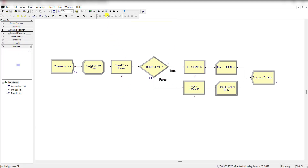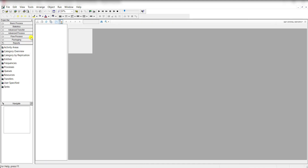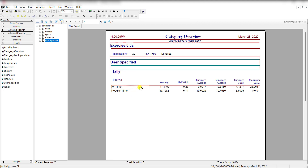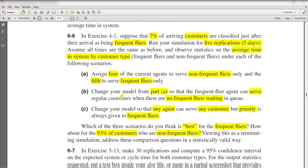Let's run the model and fast forward it to view the results. Click the yes button. You can see the frequent flyers travel time is 11.11 and the regular time is 37.16 — please note this time. Let's close this window, save this model, and now move to the second scenario.